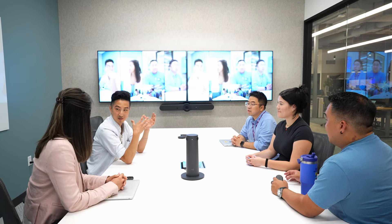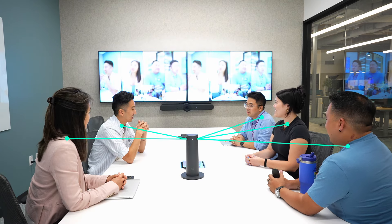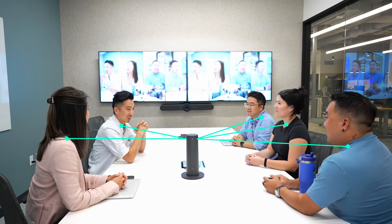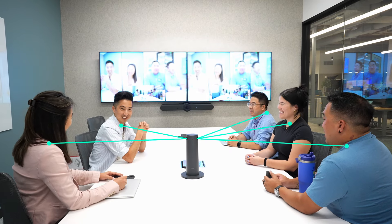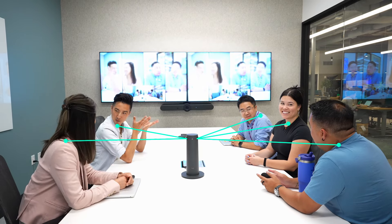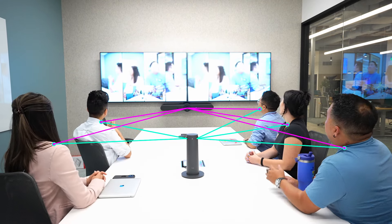CollabOS, the software running on the Rally Bar and Sight, communicates between devices to make Smart Switching happen. Both Rally Bar and Sight leverage artificial intelligence. The on-device AI uses audio and video to locate where people are and determine their positions.